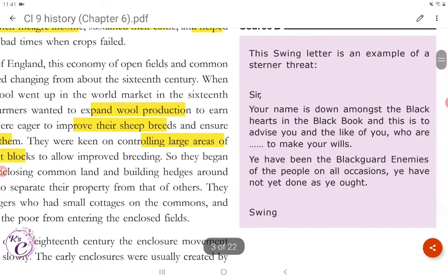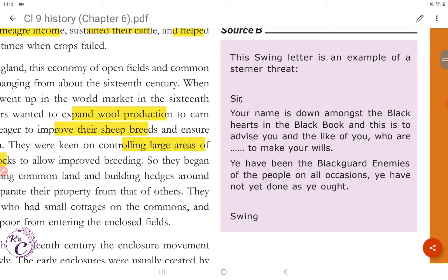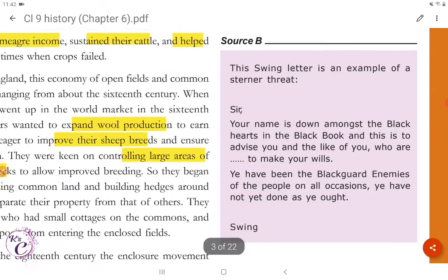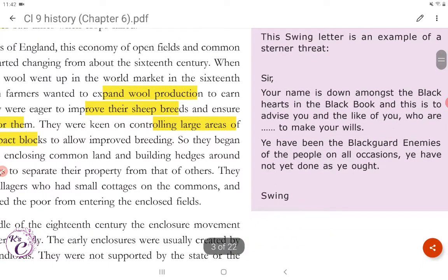Source B — the Swing letter as an example of a sterner threat: 'Sir, your name is down amongst the black hearts in the black book, and this is to advise you and the like of you who are to make your wills. Here have been the black guard enemies of the people on all occasions. Swing.' This is another threatening letter being sent to the landlords.